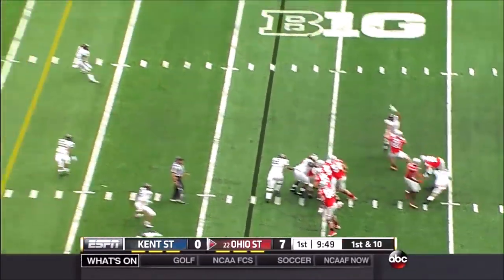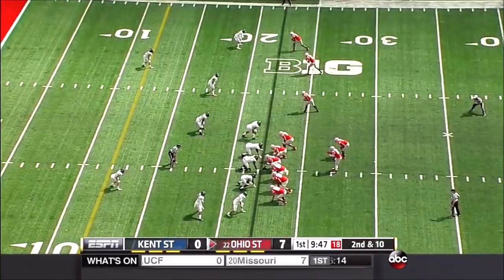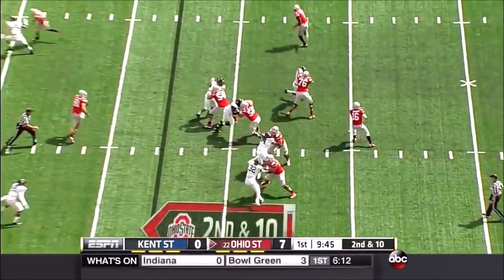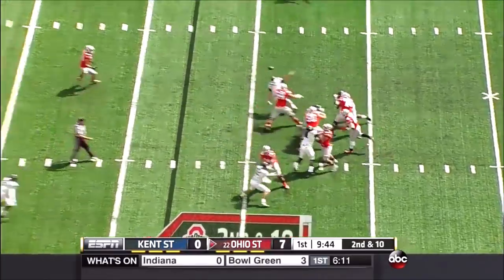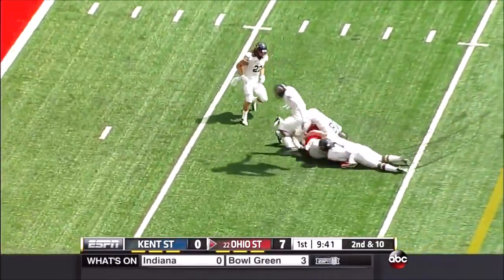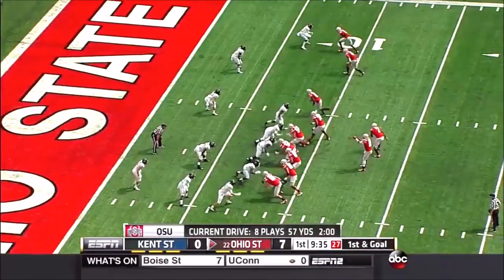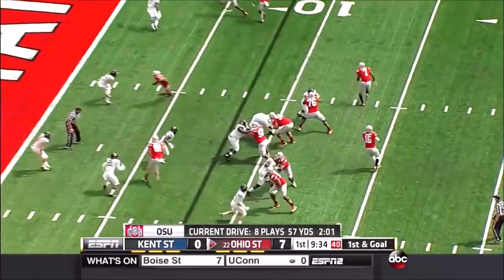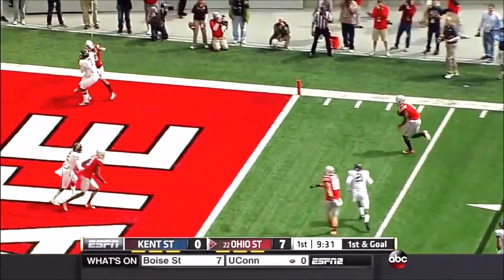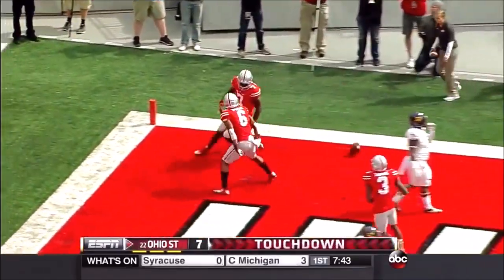JT Barrett with a long throw to the back pylon — incomplete. Barrett is well protected and finds a wide-open Nick Vanette. A week ago they didn't have that. Now they're doing it. This is like stealing right here. Rod Smith — touchdown.